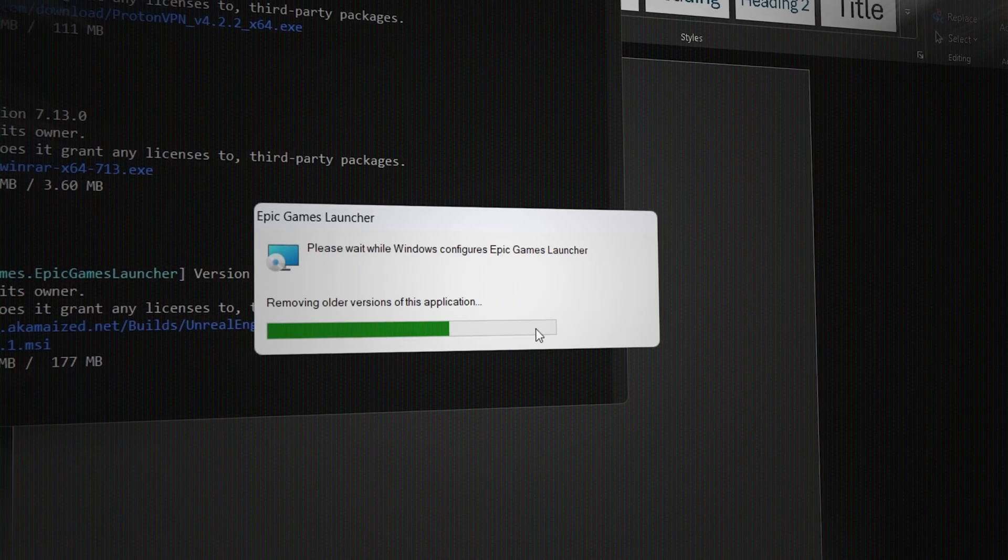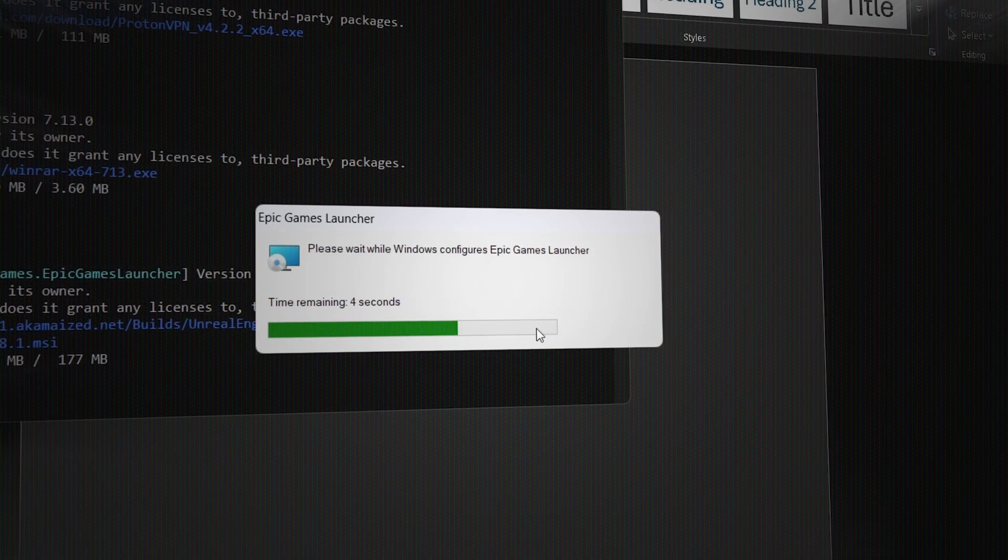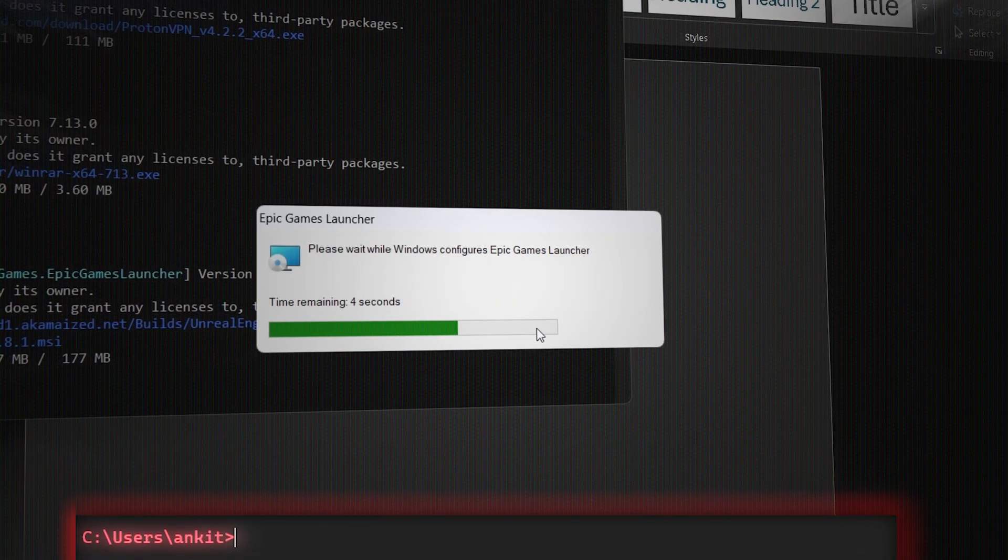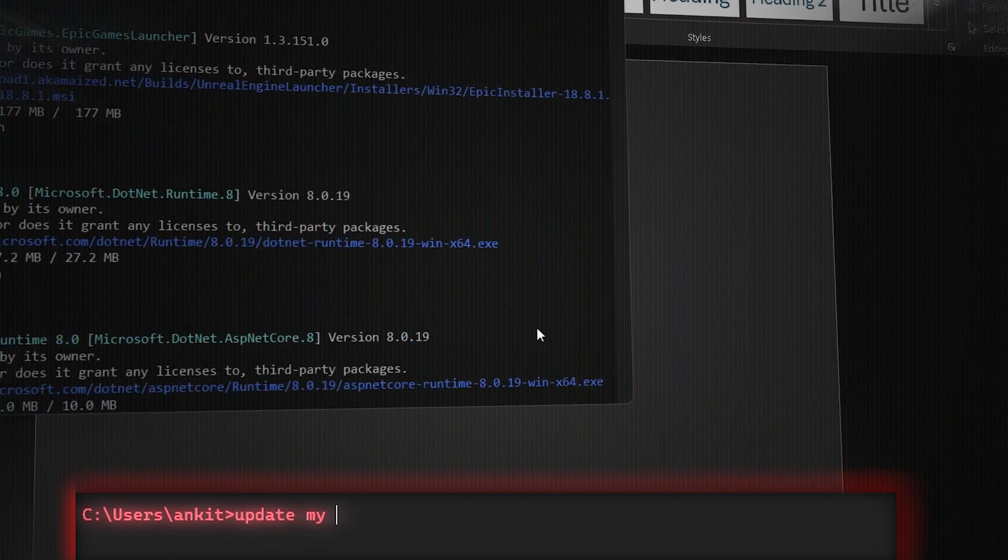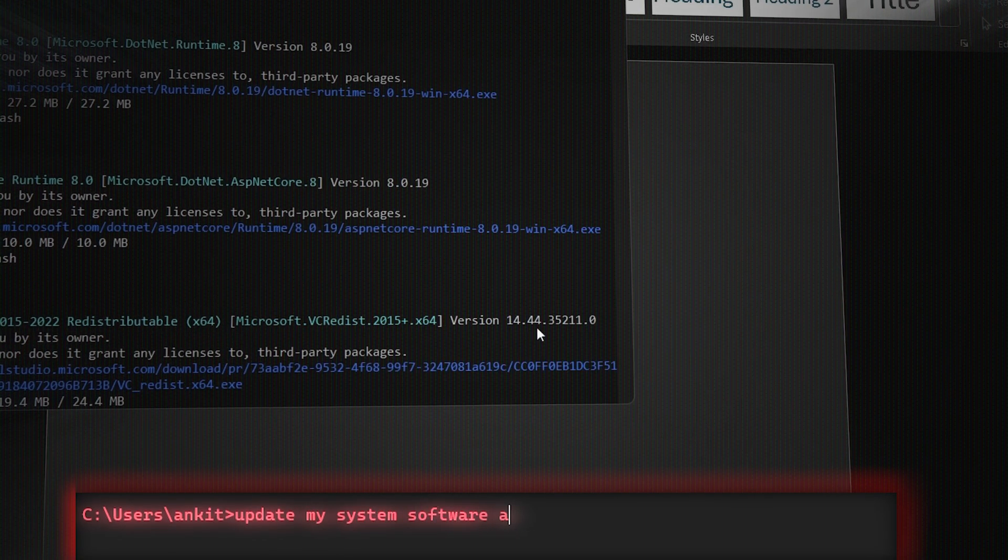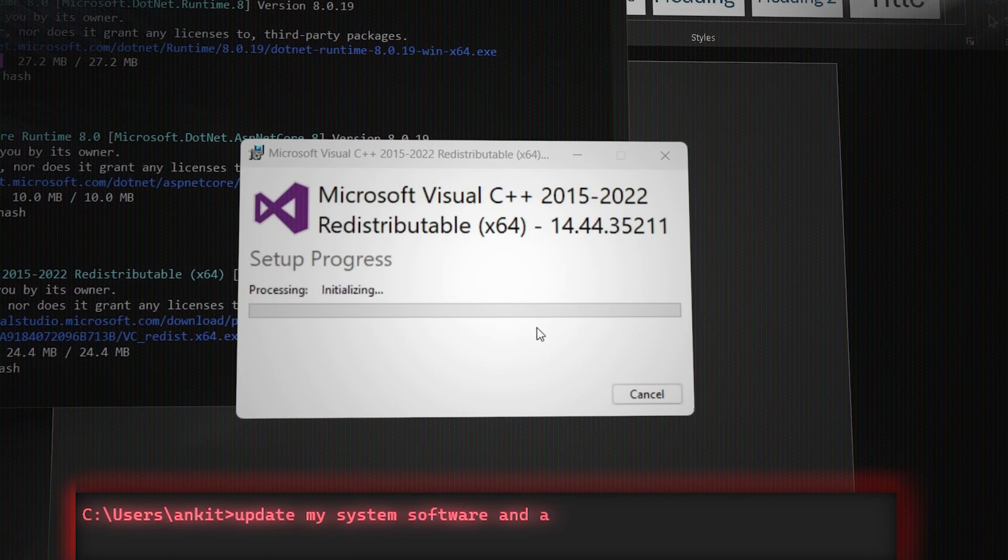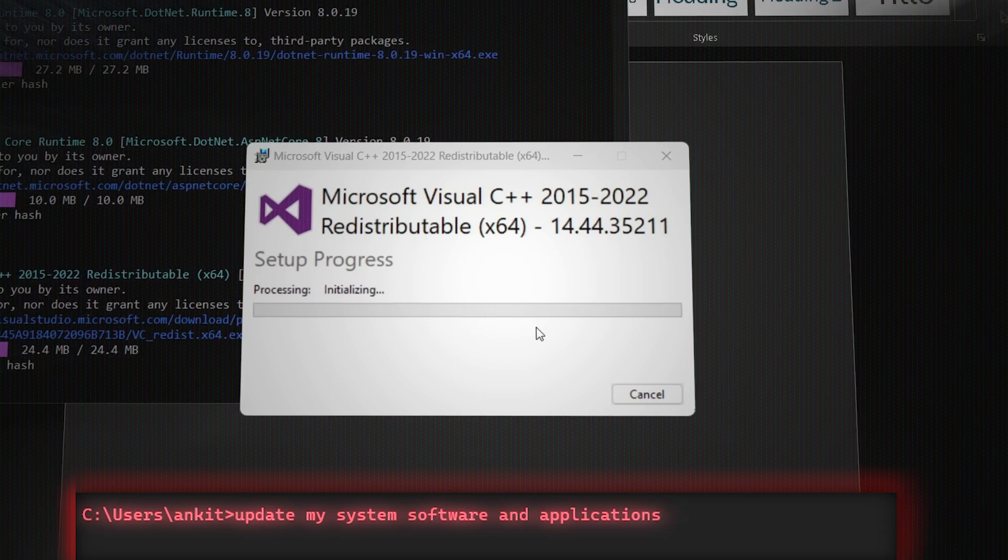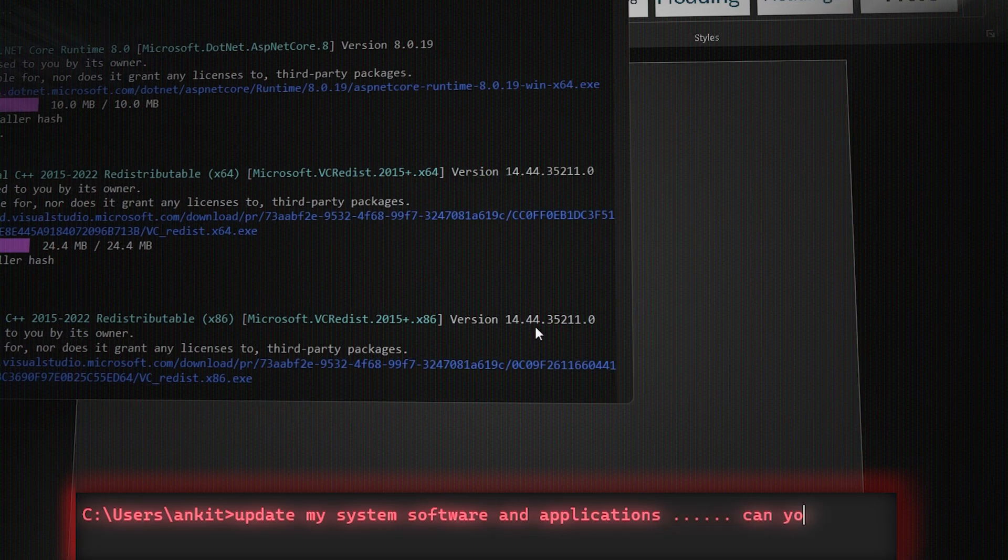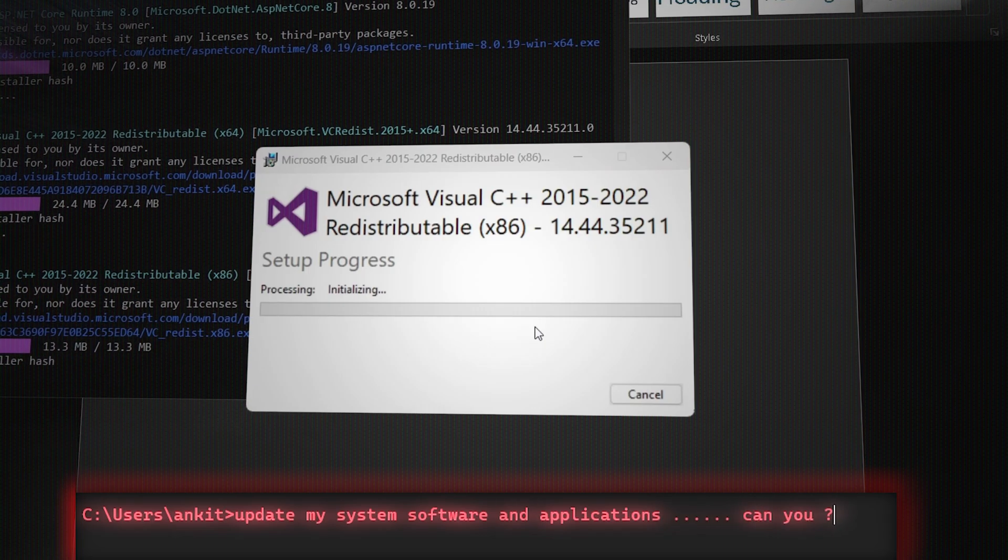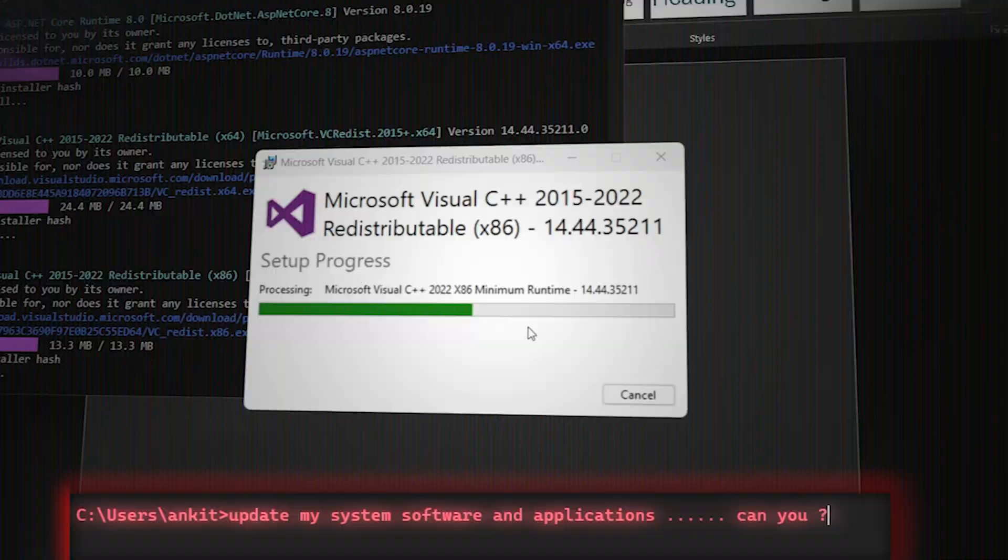Today's video is for those people who like to keep their system up to date at all times. I'm going to show you a command using which you can update all your Windows system essential softwares and third-party applications all at once. It's a very easy and neat little hack that everyone should know.